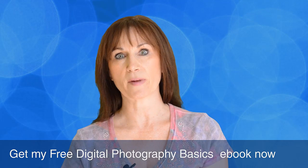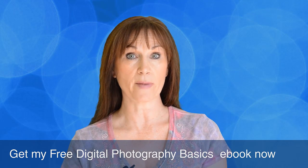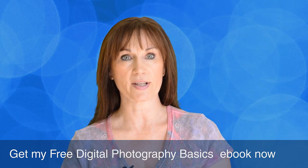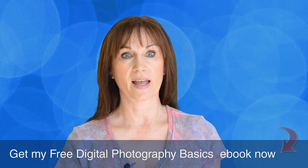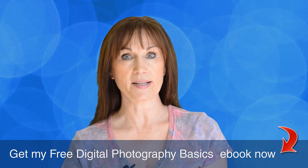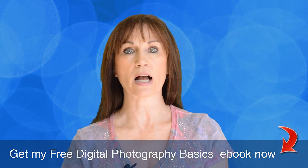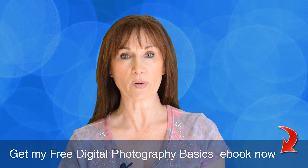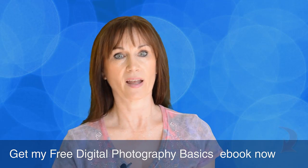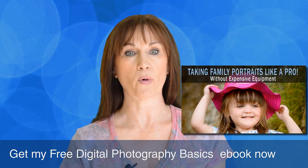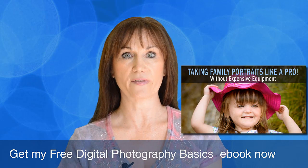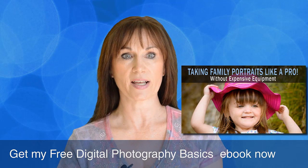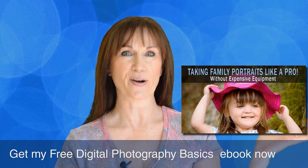if you want to subscribe to my channel to get alerted to all of my new tutorials just click up here on top. And if you want to get my free 66 page digital photography basics ebook just click down here. And if you want to learn more about my Taking Family Portraits video course and get a huge discount just click over here.